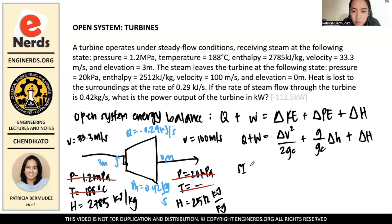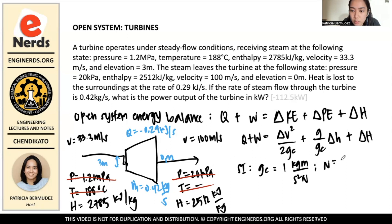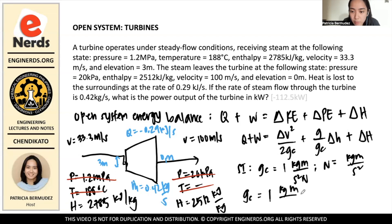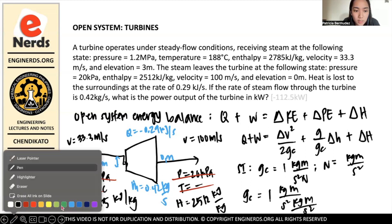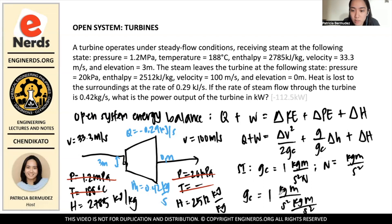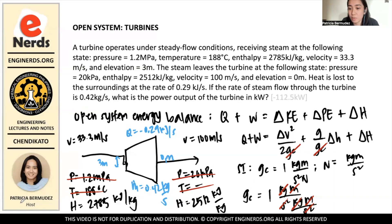In terms of SI units, Gc equals 1 times kilogram·meter per second squared per newton. Since newton equals kilogram times meters per second squared, substituting shows the units cancel, making Gc equal to 1. So for this problem, since we're dealing with SI units, we can simply cancel off Gc.